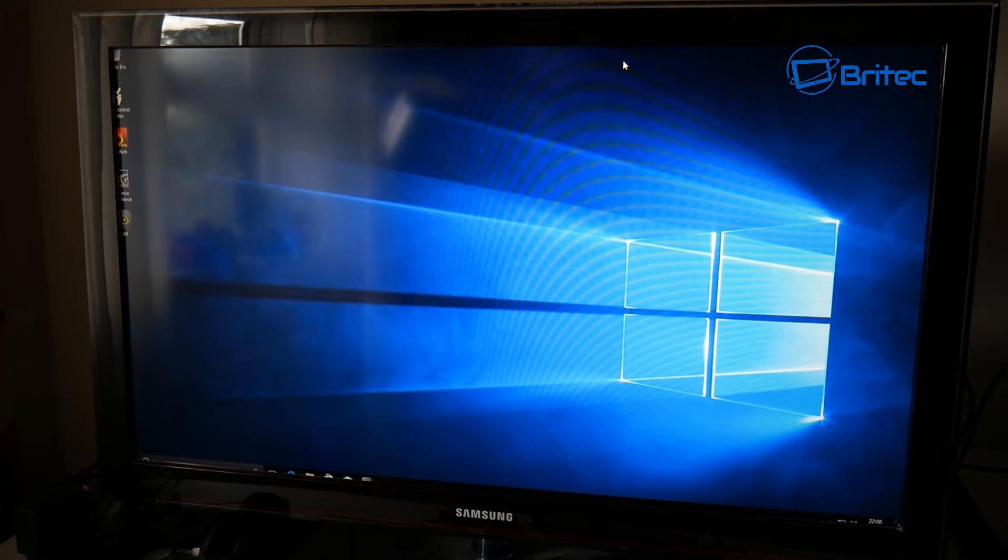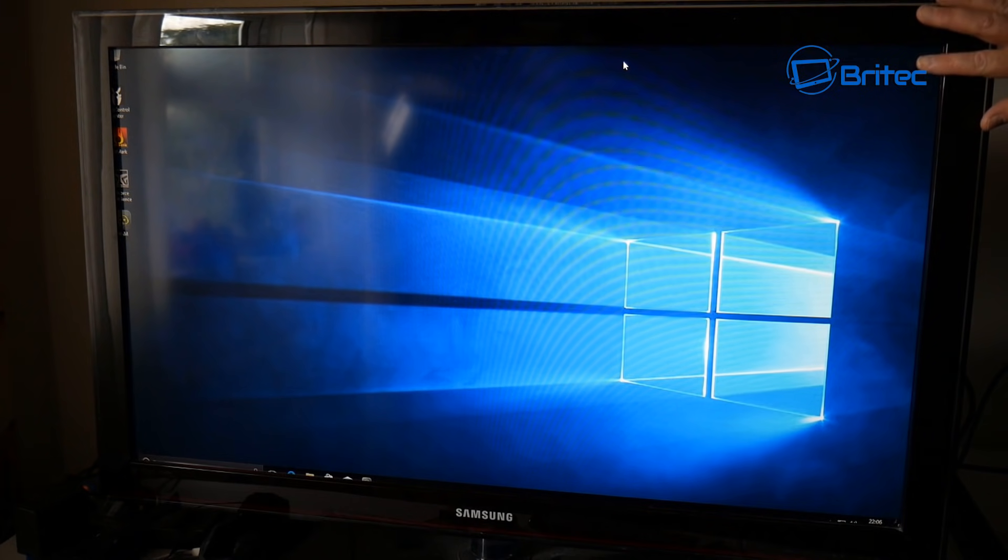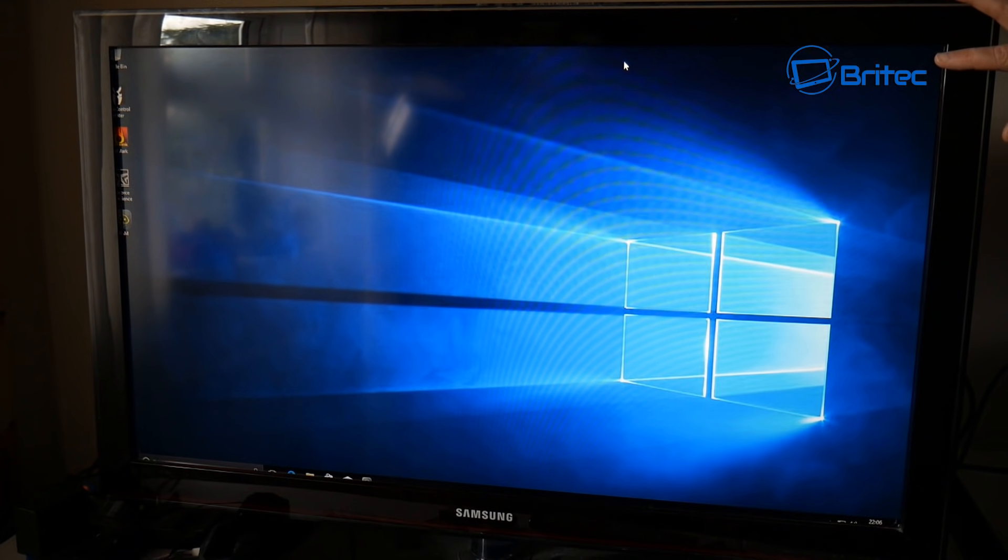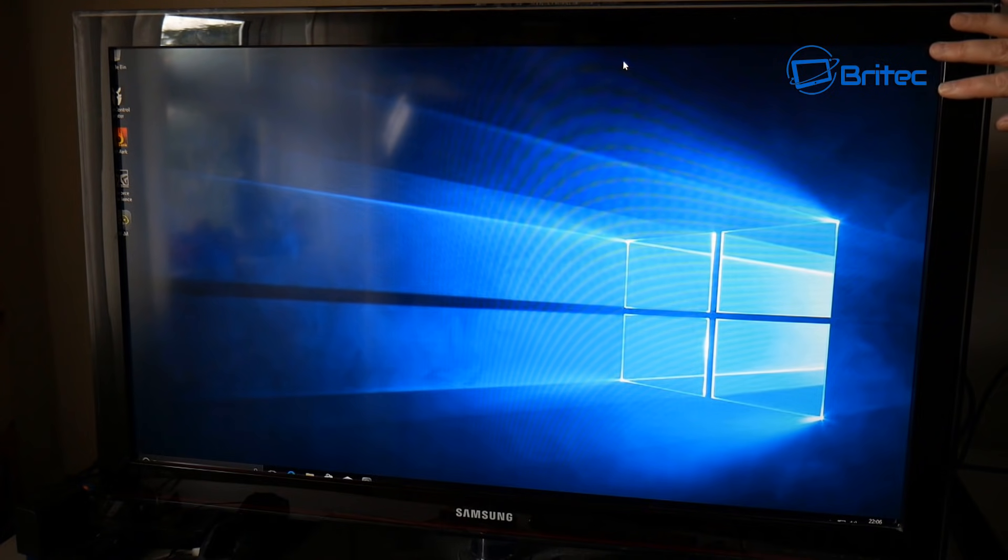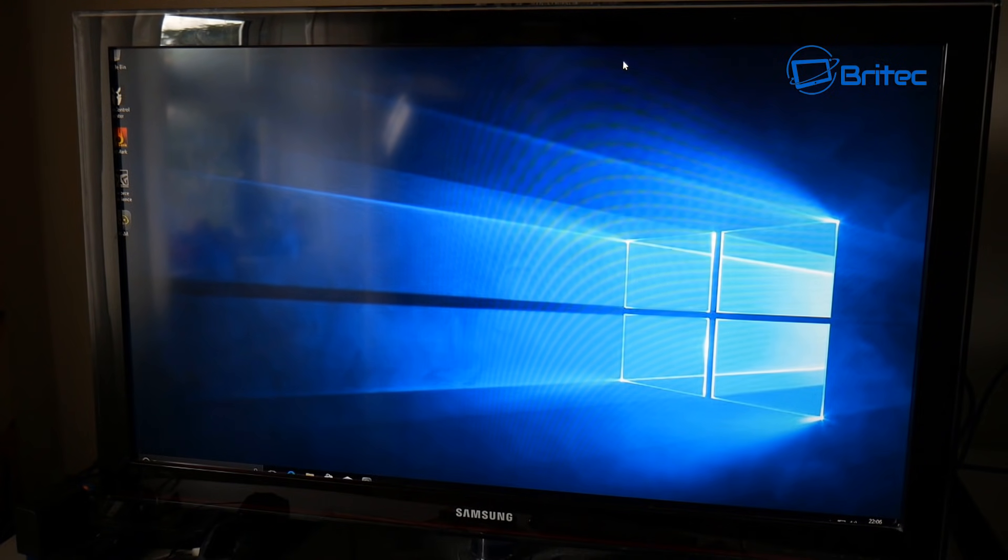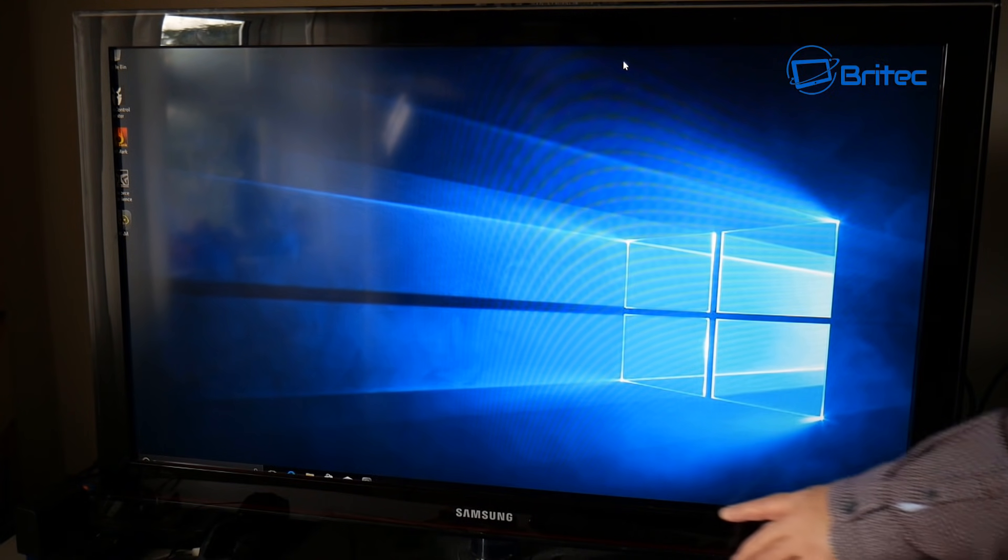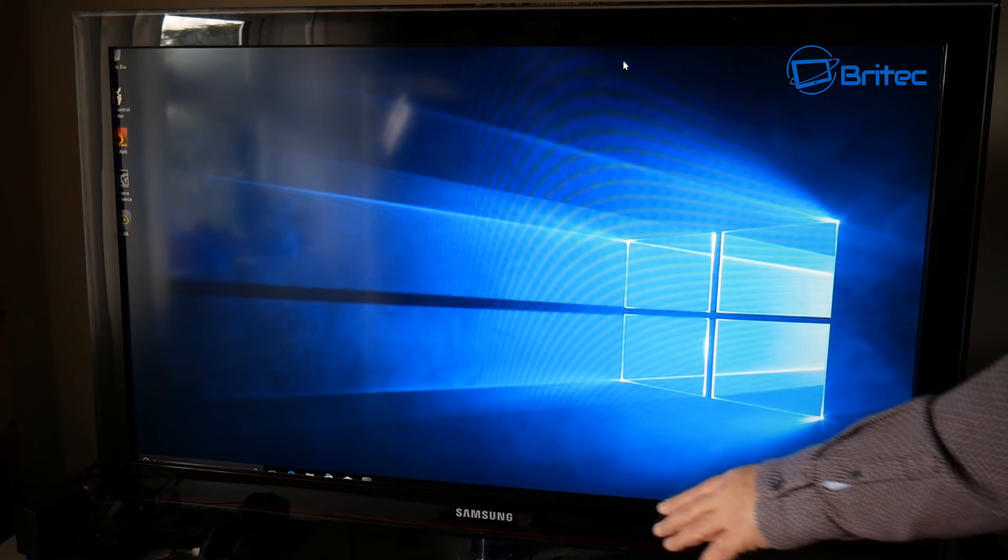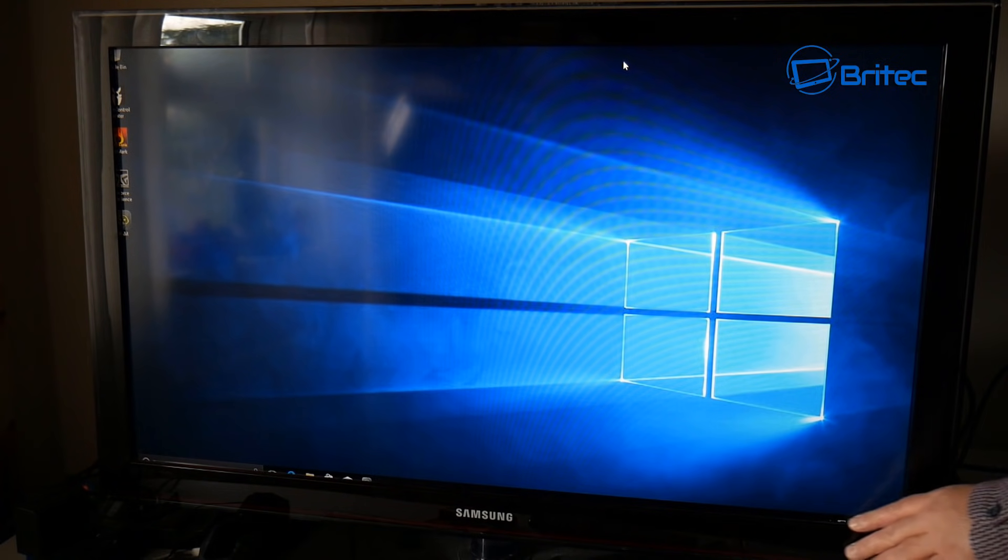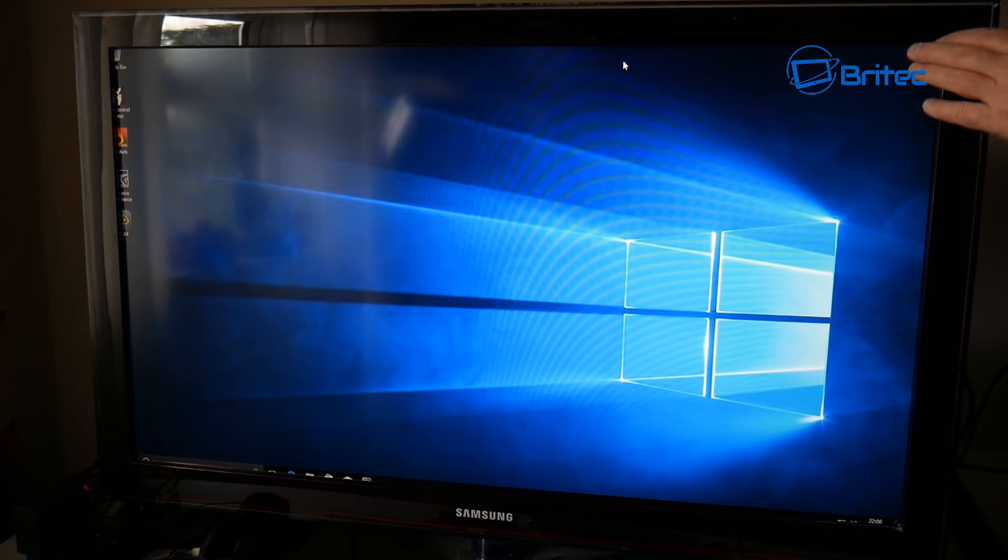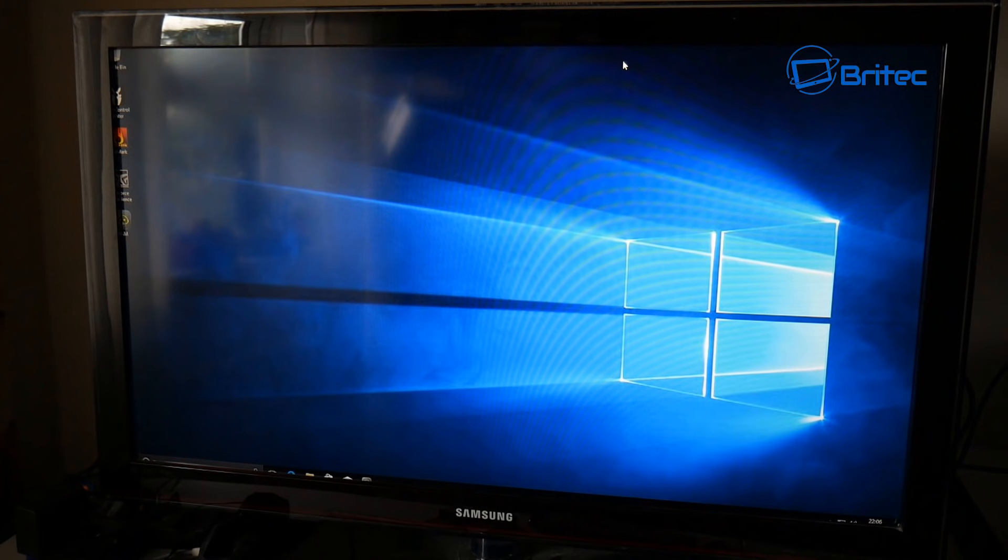What's up guys, got another video here for you. Now if you're trying to use your TV as a monitor or you want to run Windows on your TV screen, you may have a problem with overscaling. As you can see here, the actual taskbar has disappeared off the screen and this is due to overscaling.